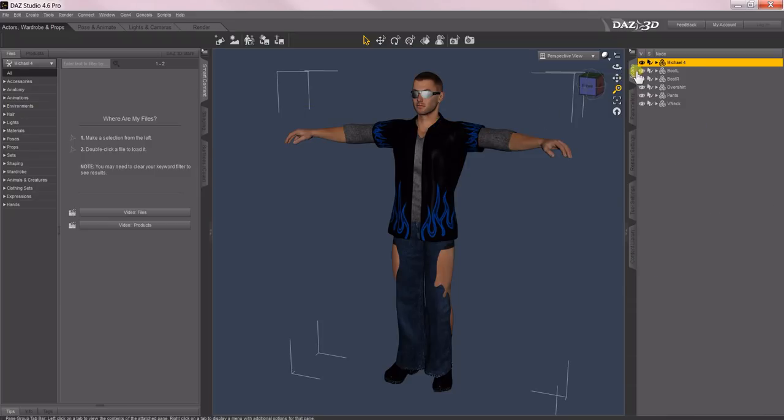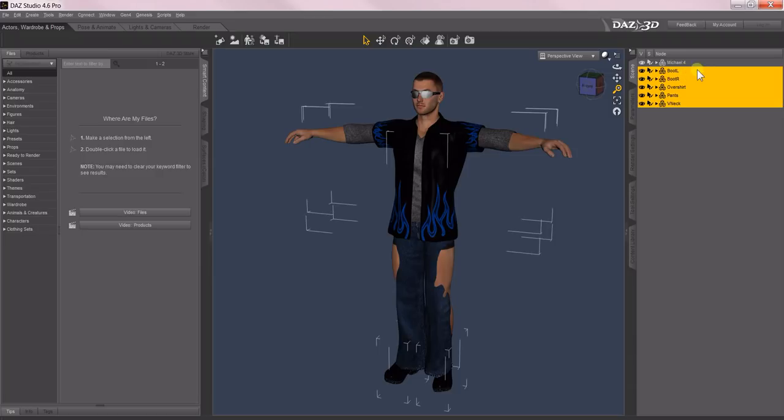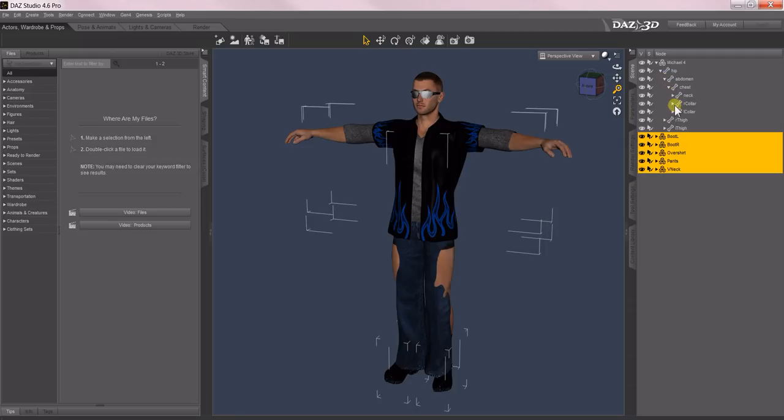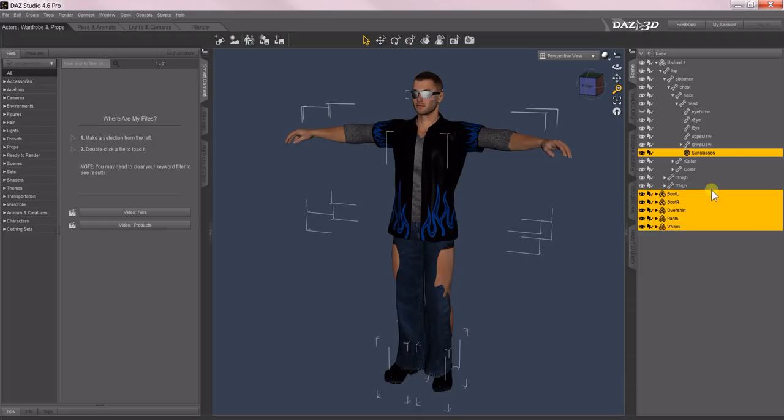And then I'm also going to come down here to Props and put his sunglasses on. So Props, Stylin for M4, there, that comprises his entire outfit now. Back in the Scene tab, I'll select all the clothing items there, and I'm going to have to open this up to Michael's head to get the sunglasses. I'll hold down the Ctrl key, that'll add it to it. Now I've got sunglasses, both boots, both shirts, and the pants all selected.